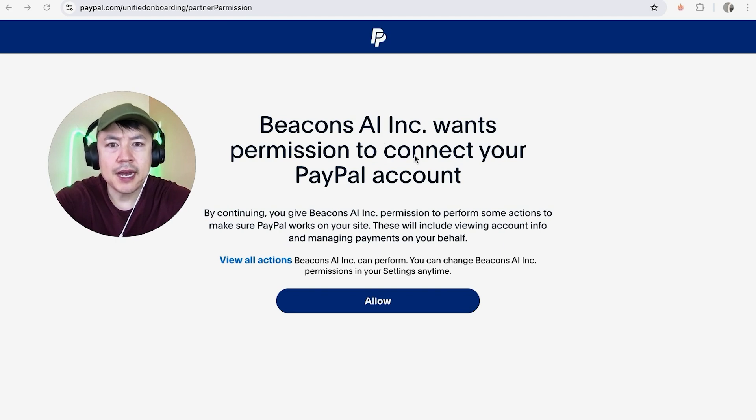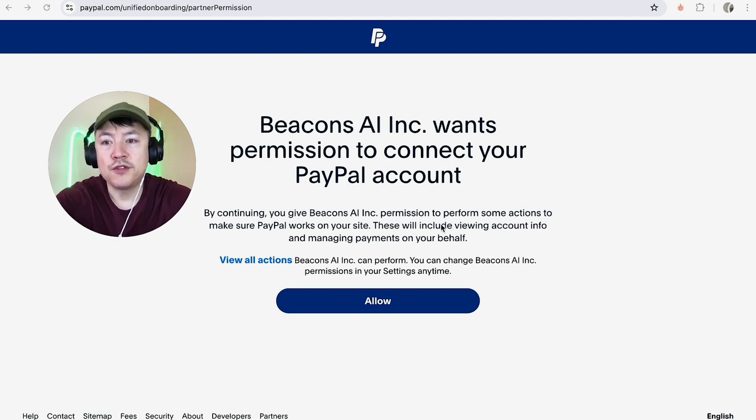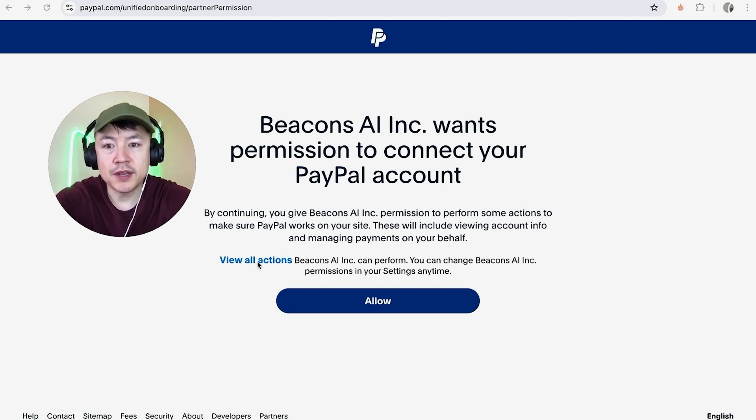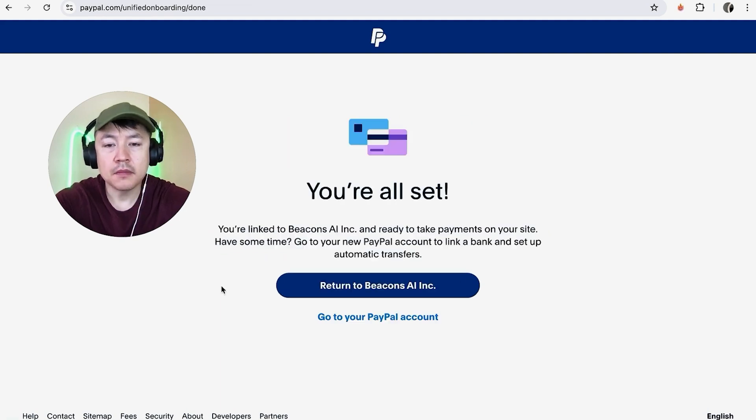PayPal is letting you know that Beacons AI is trying to connect to your PayPal account. If you want to see a list of the permissions you're giving, you can click on this blue button. If you're okay with that, click on Allow.